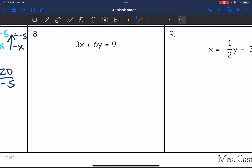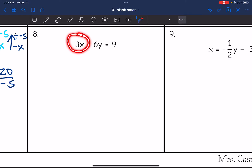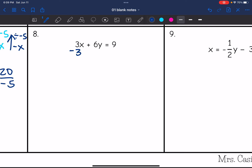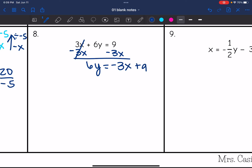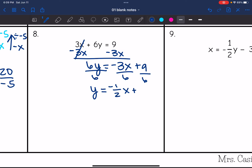On number 8, same steps as the last one. First I subtract 3x, giving 6y equals negative 3x plus 9. Then I divide everything by 6. Negative 3 over 6 simplifies to negative 1 half, and 9 over 6 simplifies to 3 halves. So the slope of this equation is negative 1 half.